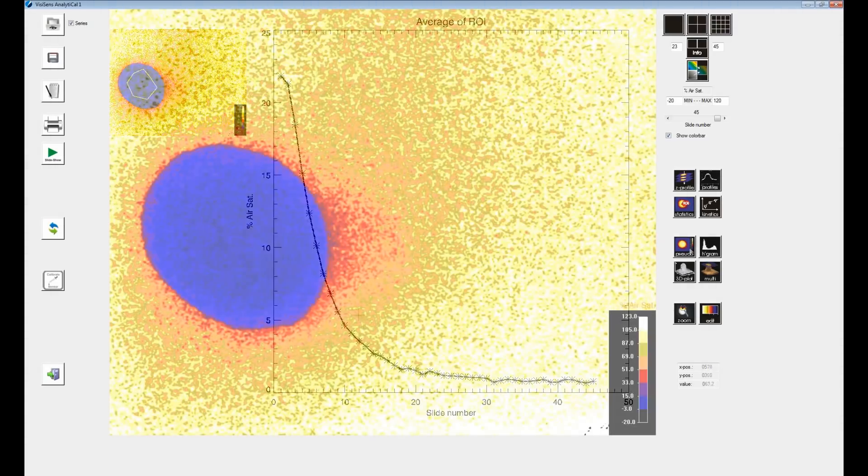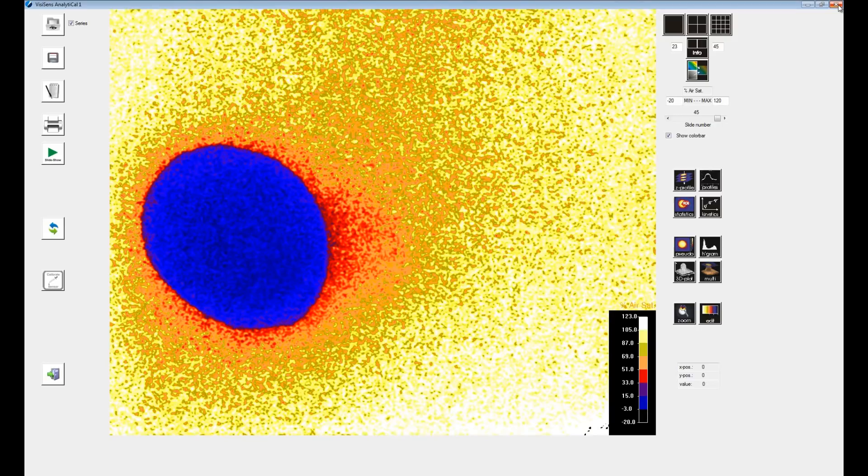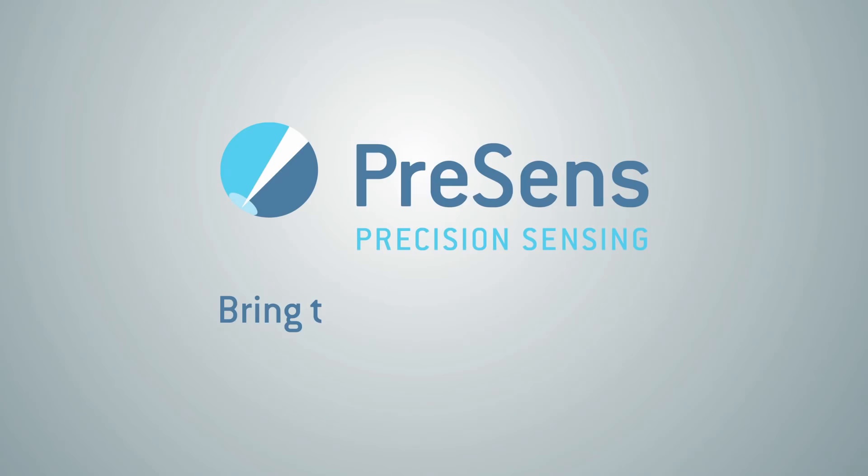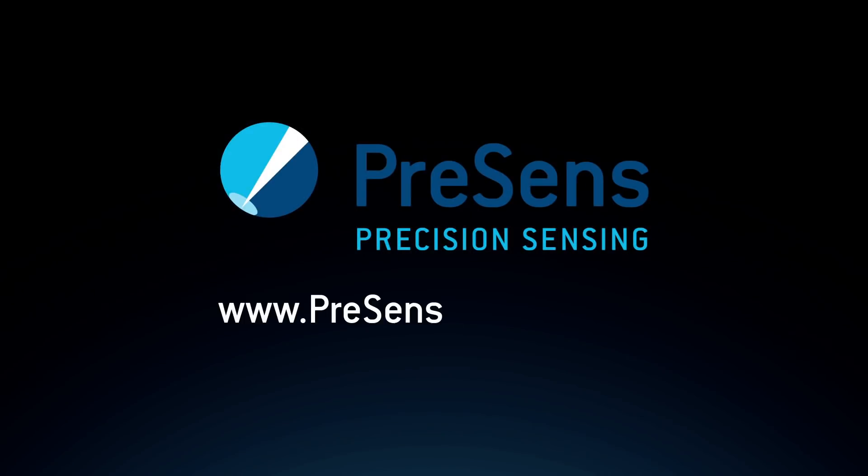So we hope you enjoyed our short introduction and it helps you getting started with VCSense. See you next time.